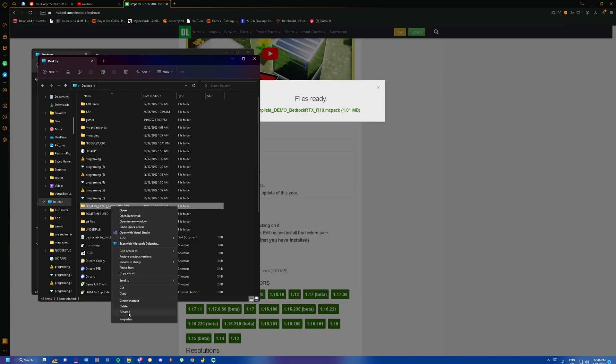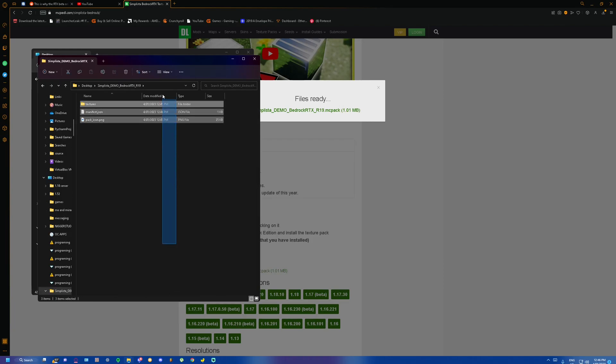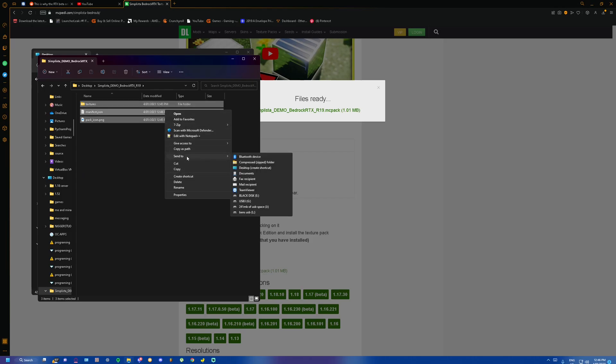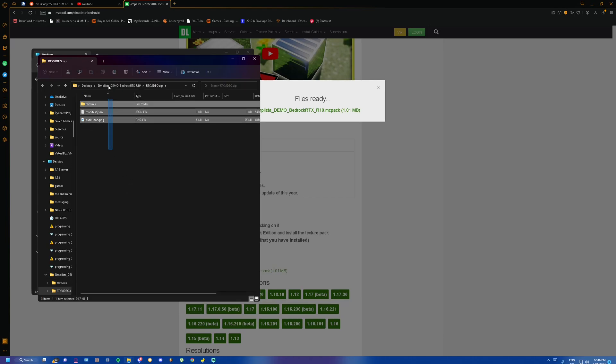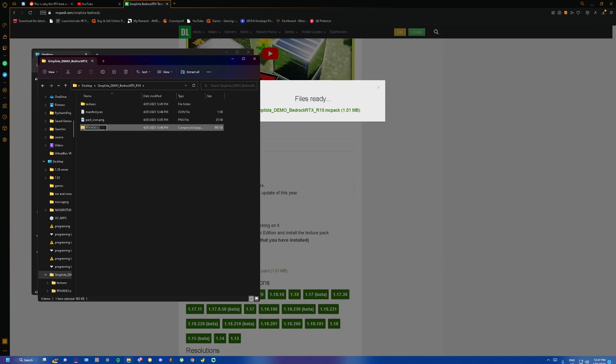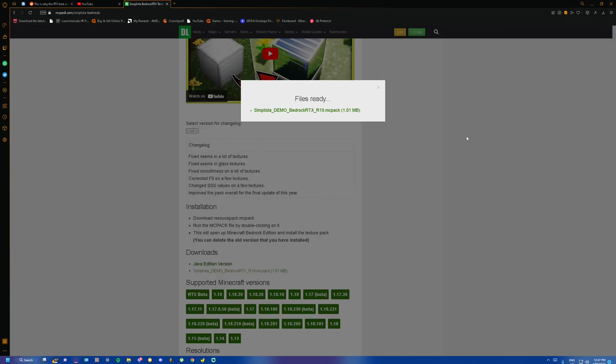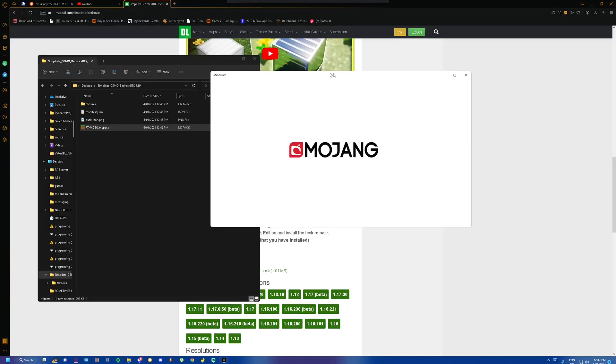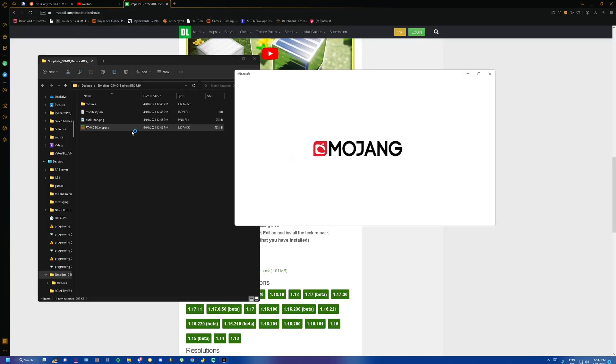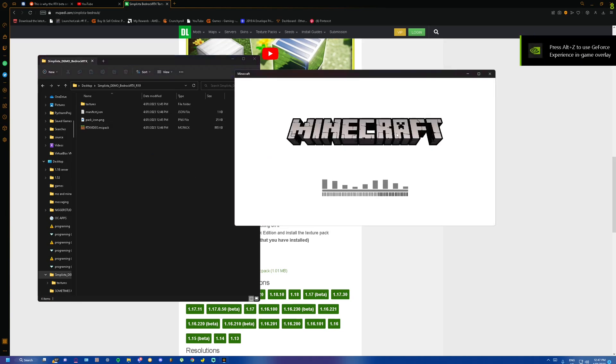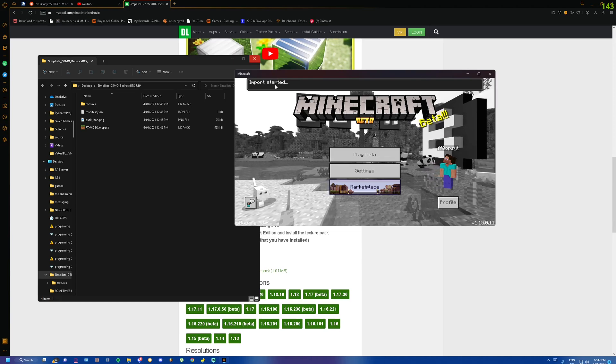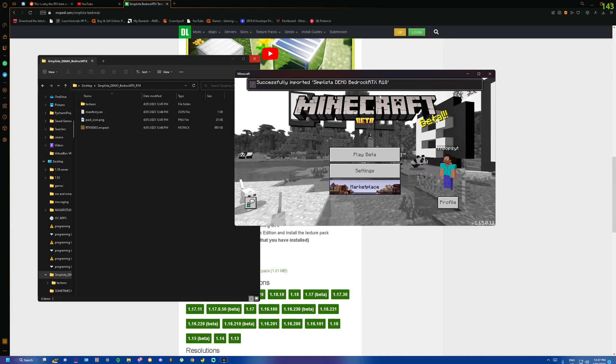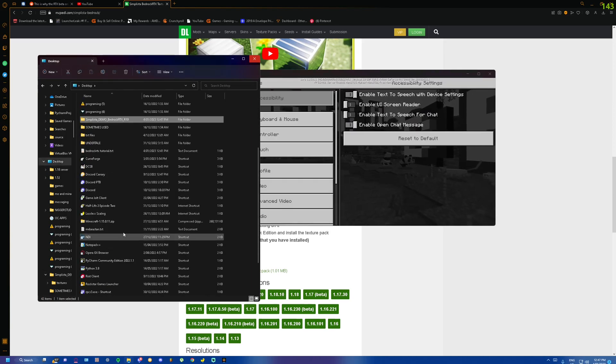And then we're going to grab these, send them to compressed zip file. And just name this whatever you want. I'll just name this RTX video, why not? Open this. These should be in here. And we want to rename this .zip to .mcpack. And now it should be opened in Minecraft. If this doesn't normally work, you know, open up Minecraft and just drag it in like here. And it will automatically open as if any Bedrock Edition mcpack opens. Imports started. Give it a second. And now we got it here.